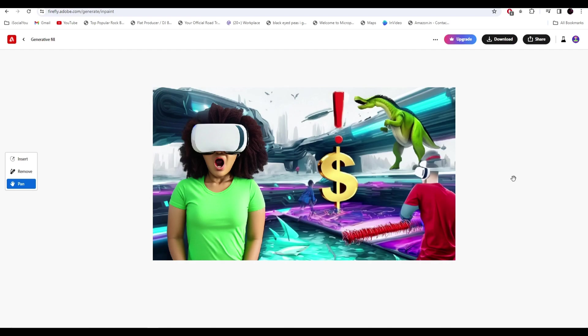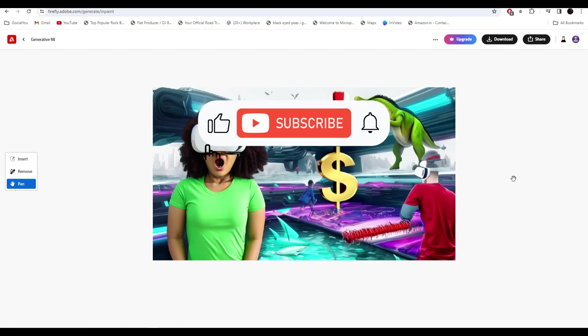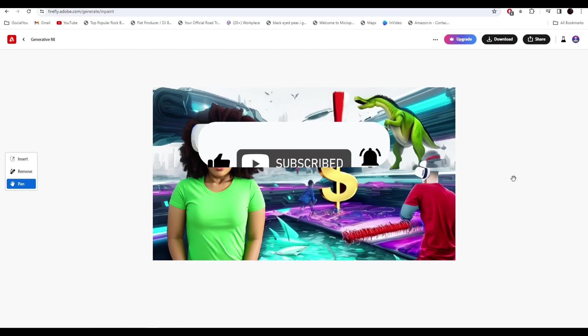If you find this video helpful, make sure you like, share and subscribe to our channel and also hit the bell icon. I'll see you guys in the next video.